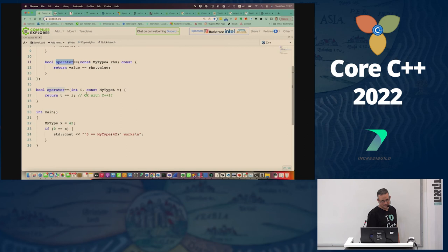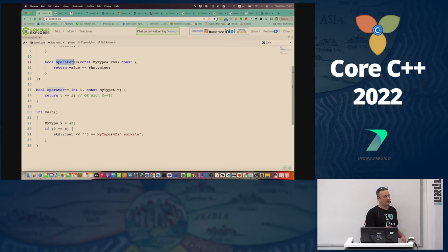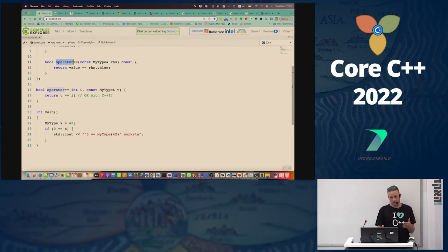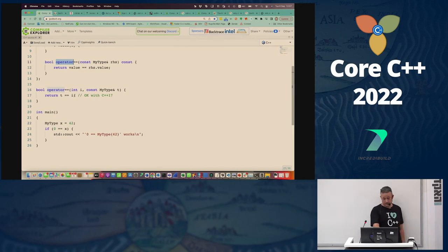This is bad code because when using operator== between two types you should have something that handles both left side and right side the same way — not two separate functions. The right way is to use a hidden friend function that takes both sides symmetrically, as shown earlier.